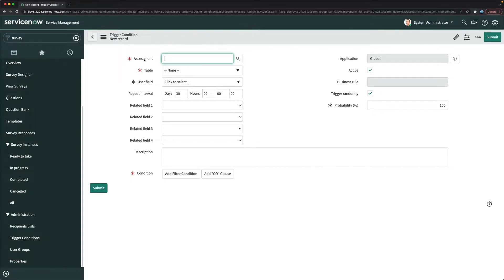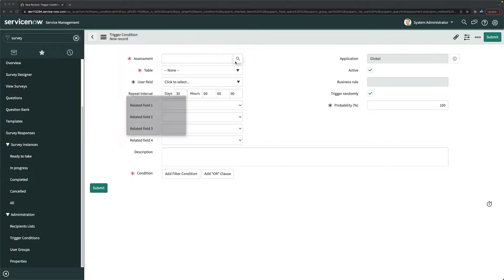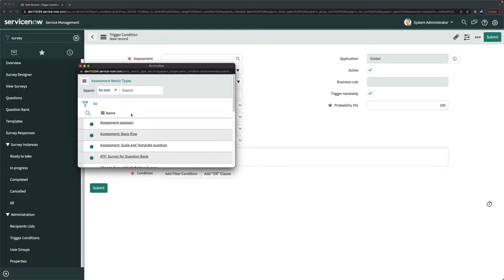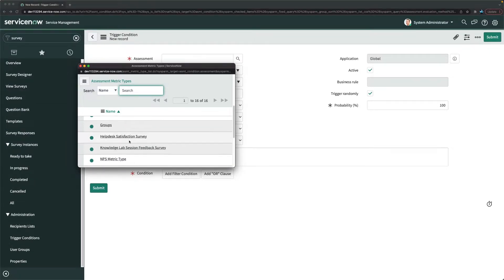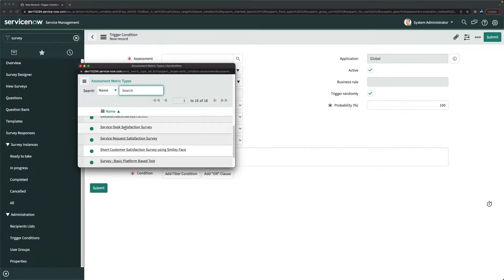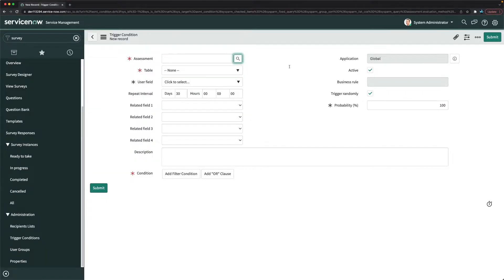Click the 'New' button to configure triggering on surveys, which decides when exactly you want to trigger the survey. First, you can select any assessment — that's the most important thing. You can create a new survey with specific questions, or select an existing one. I'll select the 'Service Desk Satisfaction Survey' for now.